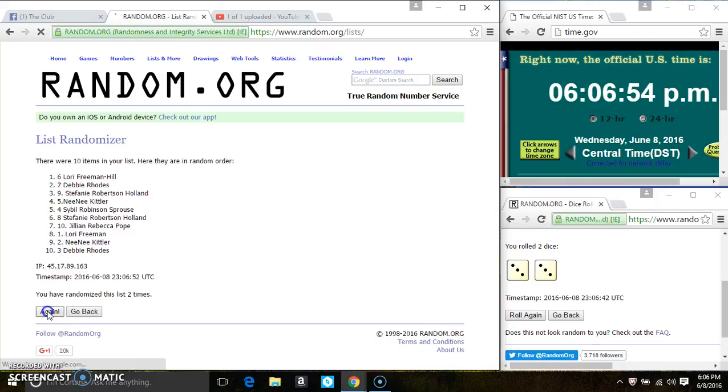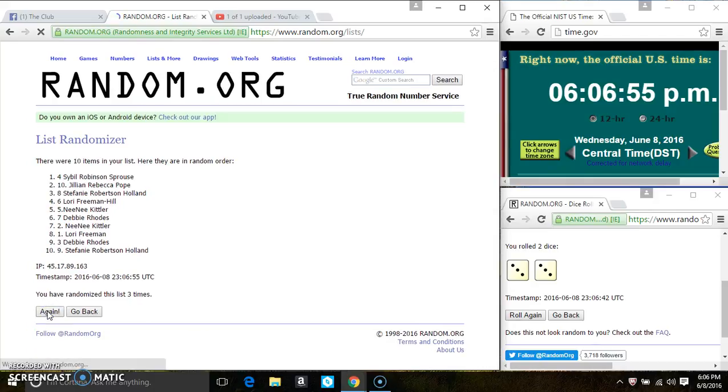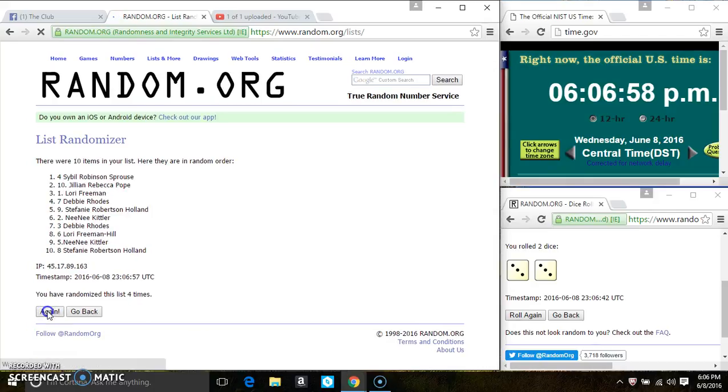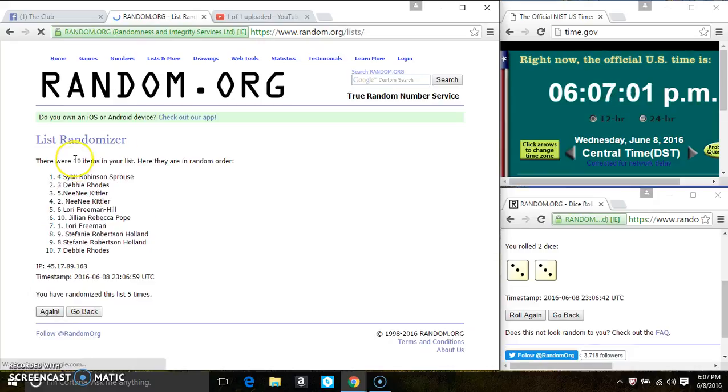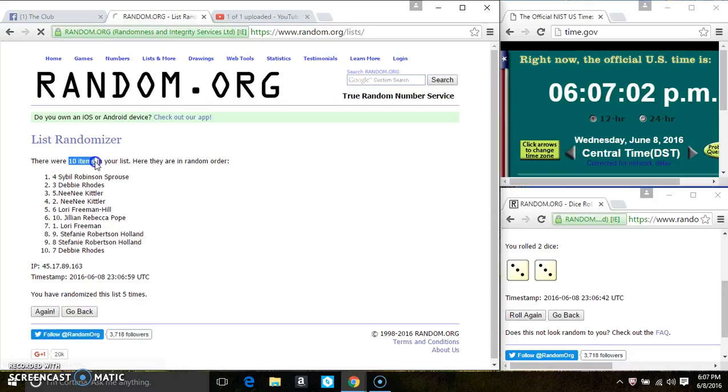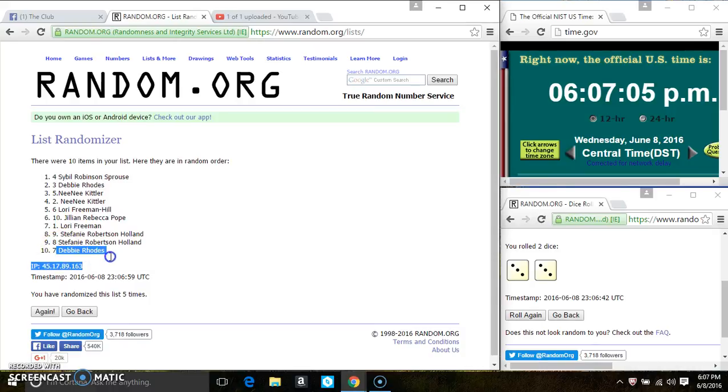2, 3, 4, 5. After the 5th time there are still 10 items on the list. Ms. Sybil Sprouse is on top, Ms. Debbie Rose is on the bottom.